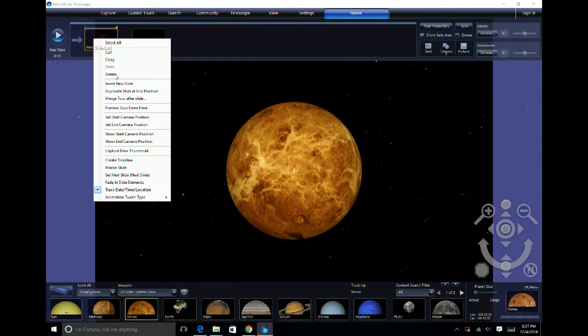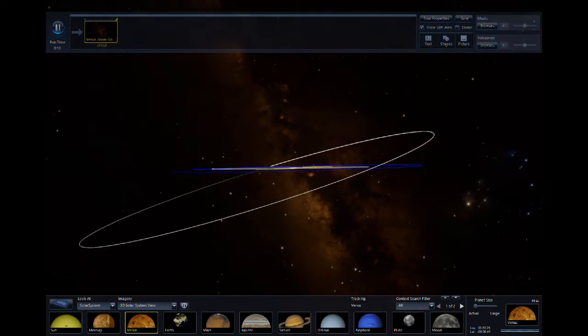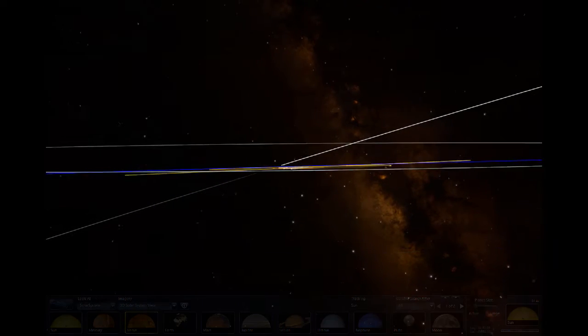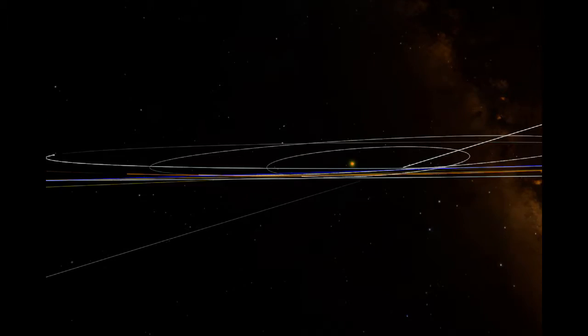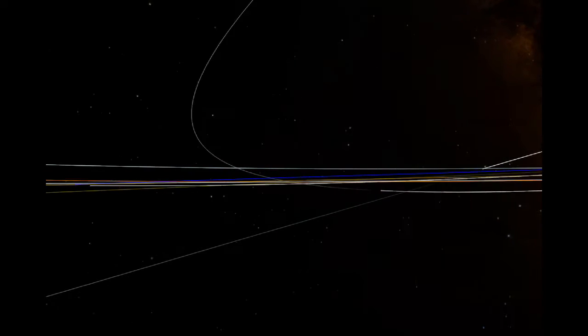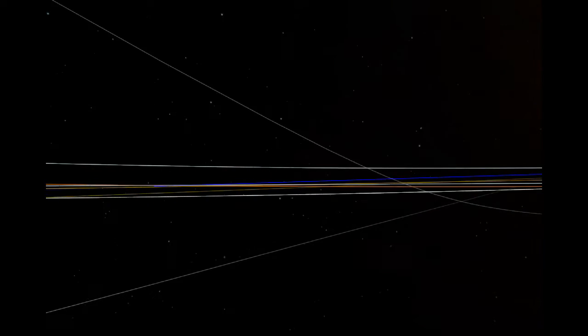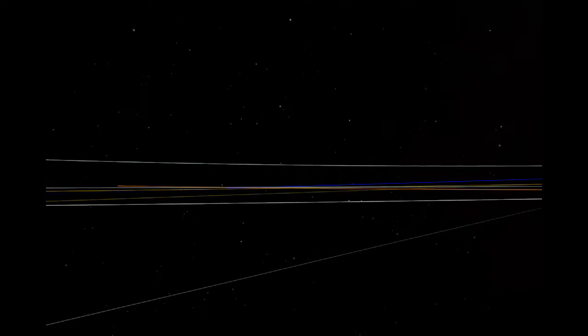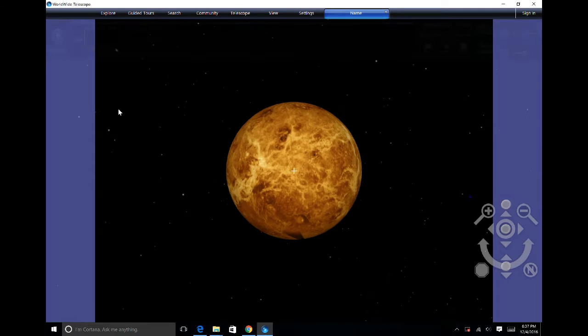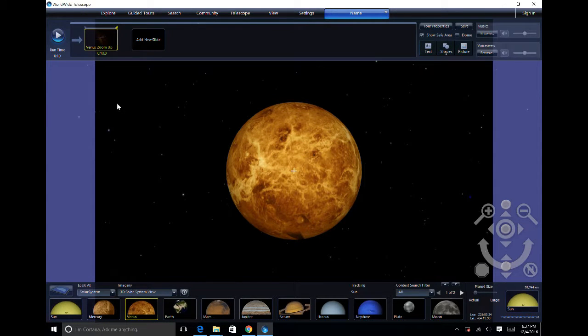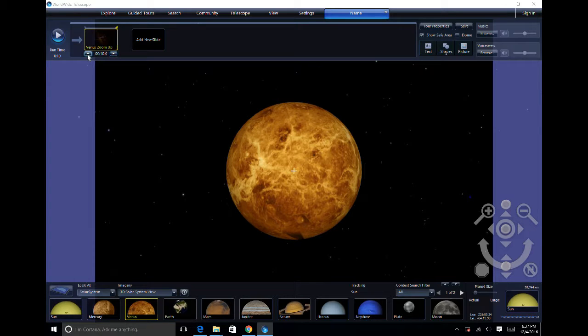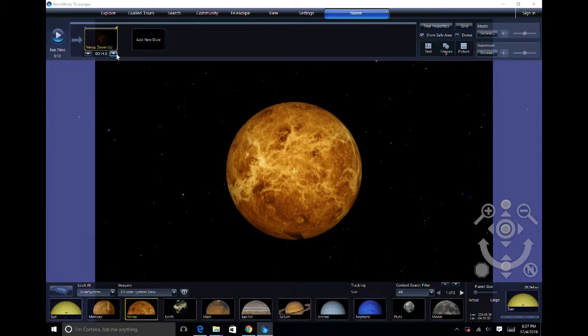And preview your tour to see if what you get is what you want. You can change the duration of the slide right below the slide type. You can increase or decrease the 5 seconds the slide runs for.